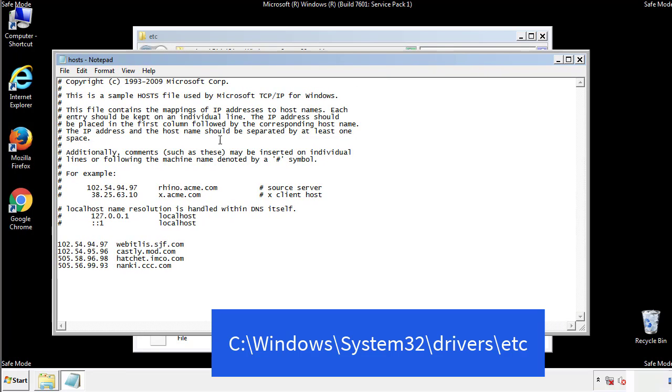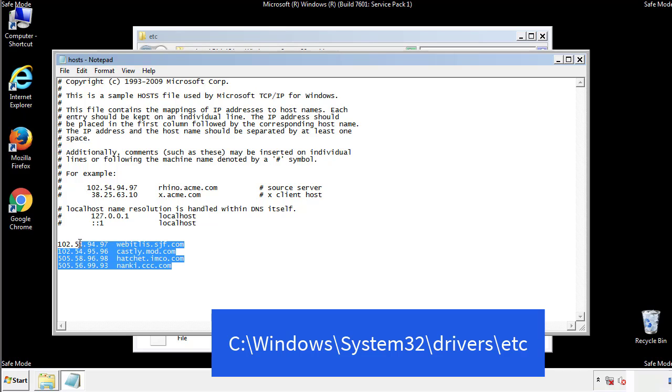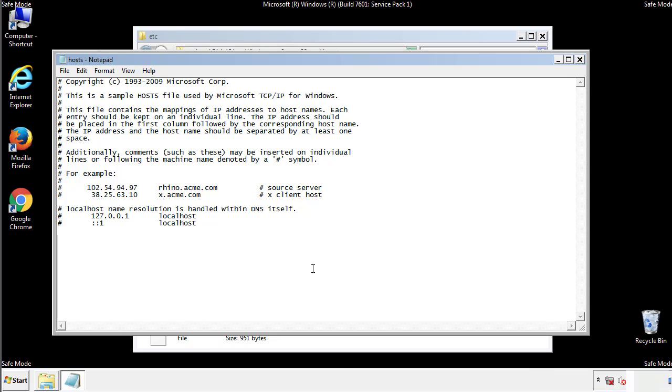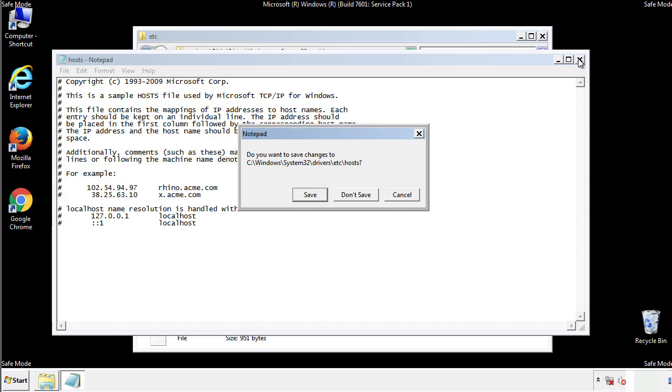We want to delete any suspicious IPs from here on down. Save the file and we're done.